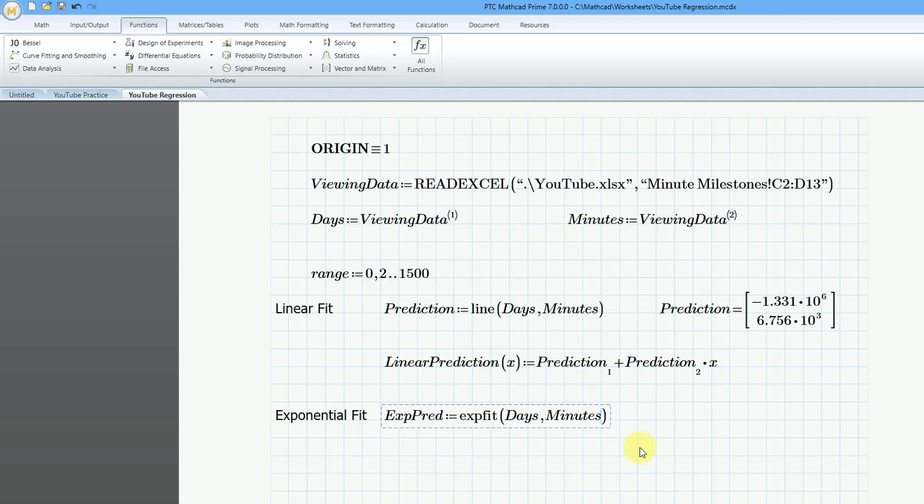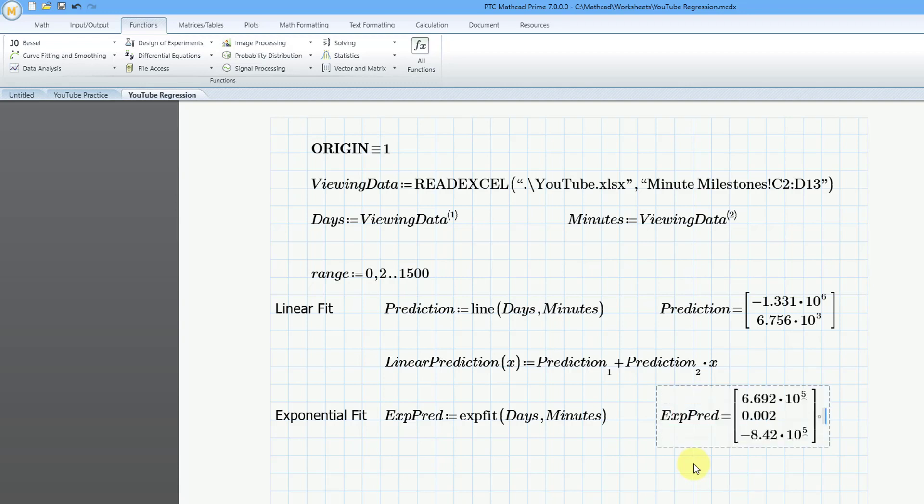So I just used the backspace to get rid of the third argument. Let's move out to the side and then do exppred equals. And so these are the three coefficients that we are going to have in our exponential function.